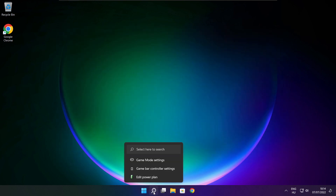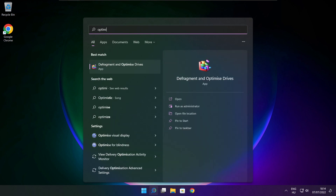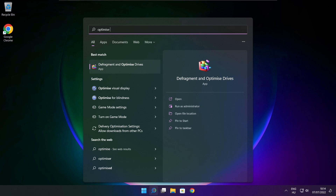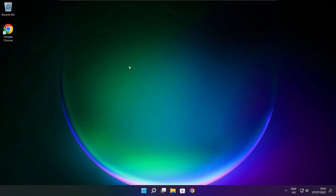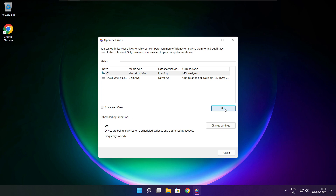Close the window. Click the search bar and type Optimize. Click Optimize Drives. Select your drives and click Analyze. Then click Optimize. Wait for it to complete and click Close.